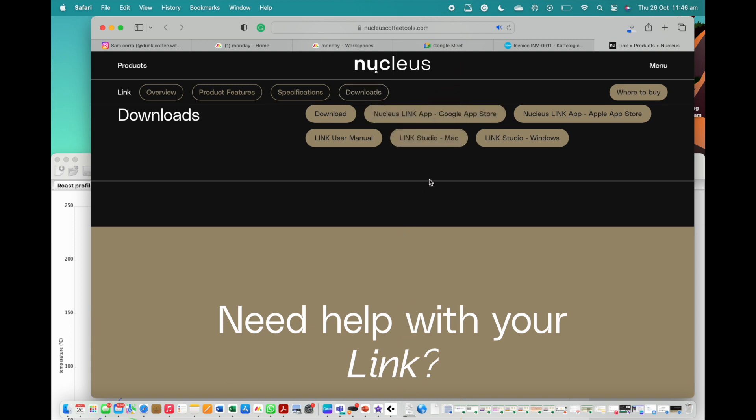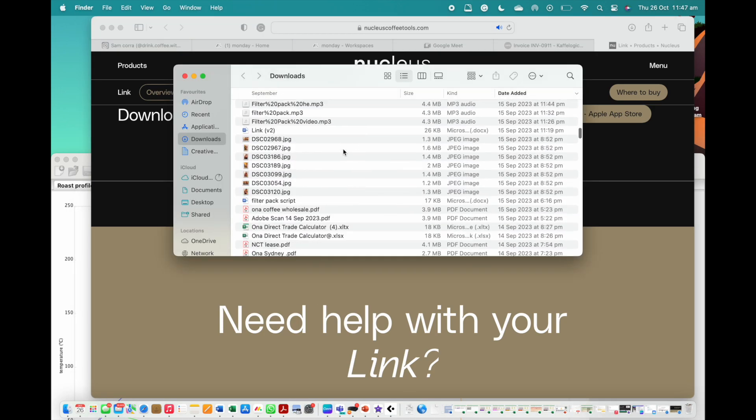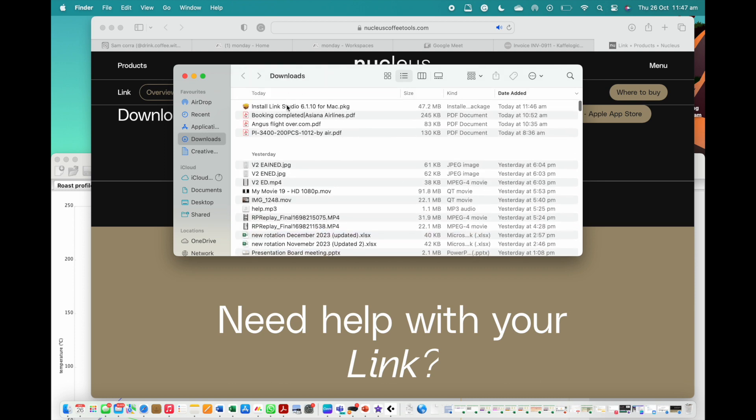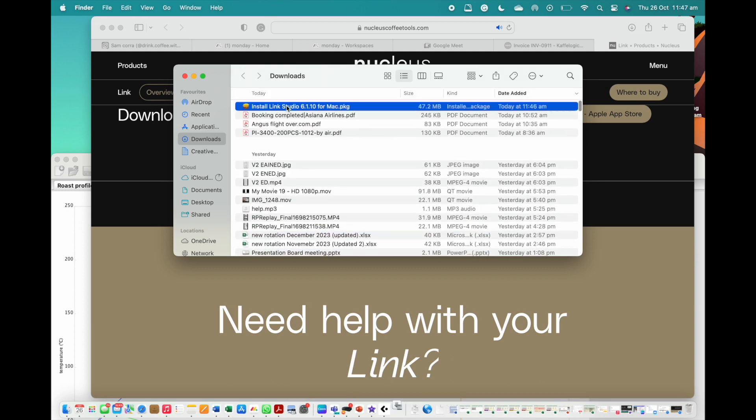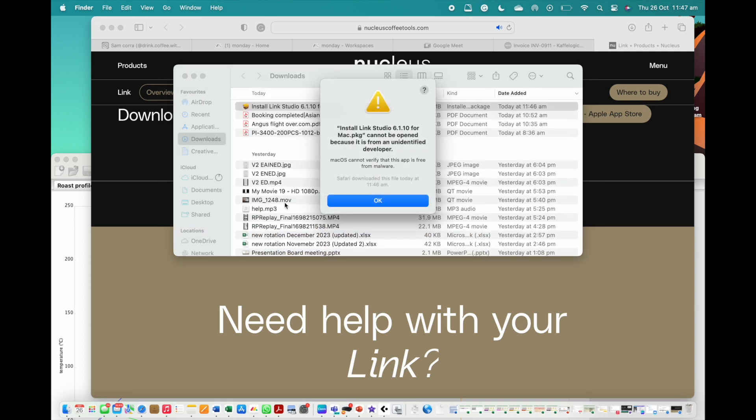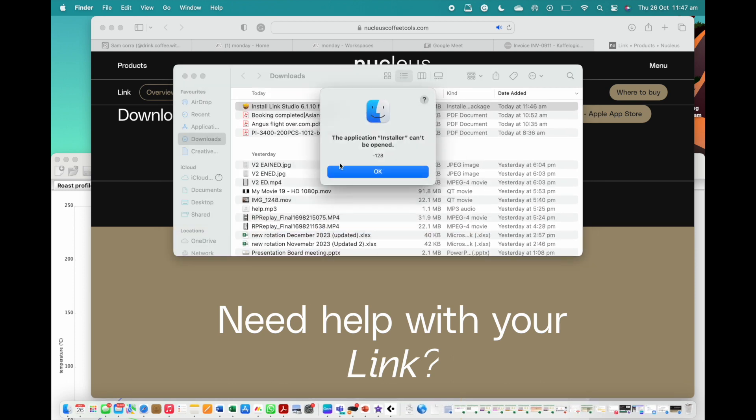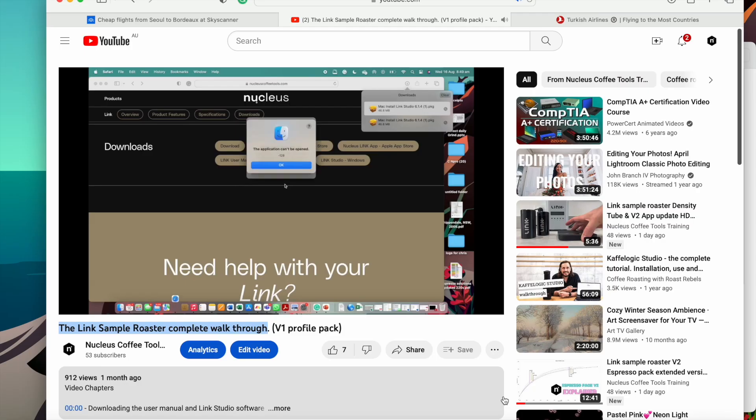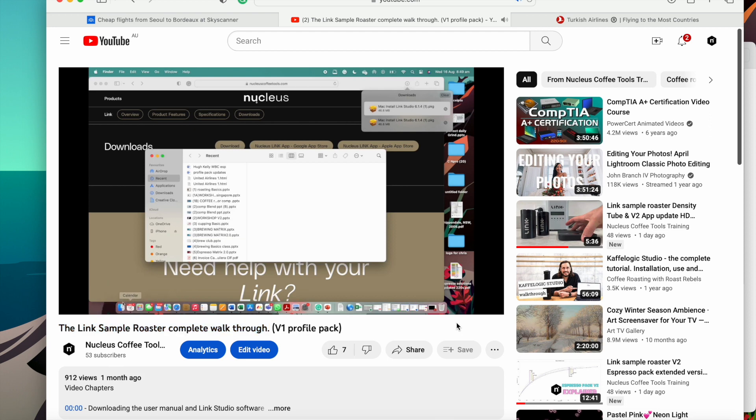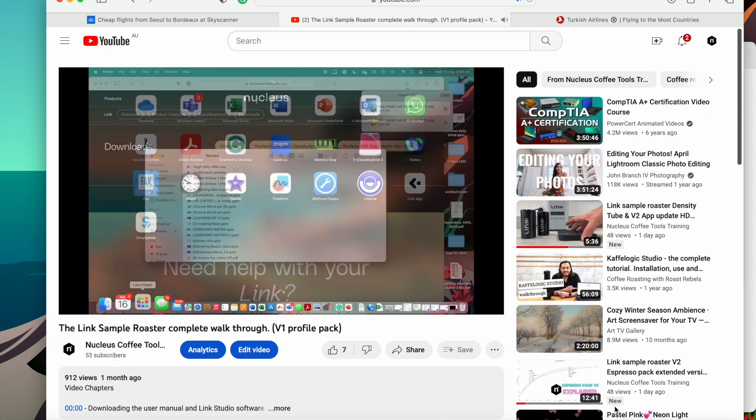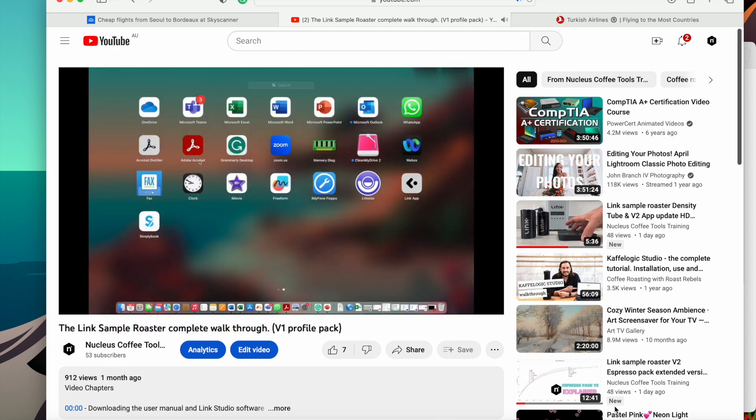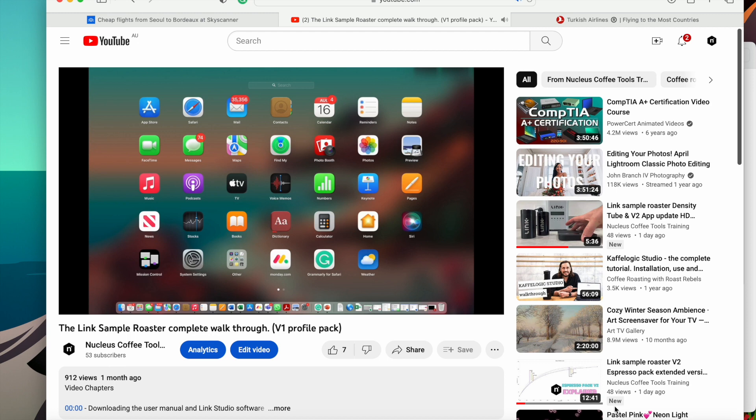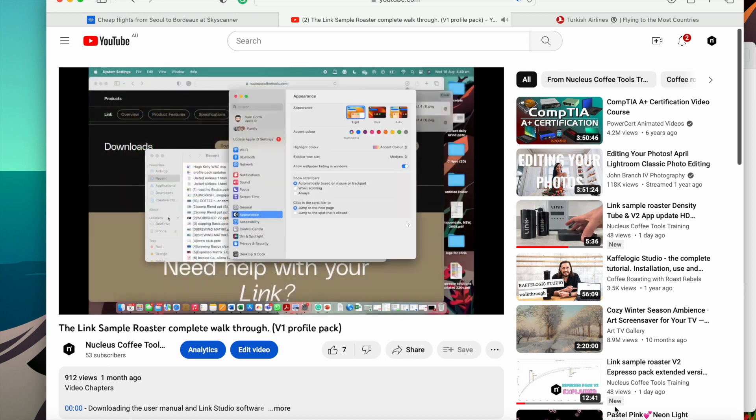Select the software that's compatible with your computer and start the download. For Mac users, your privacy settings may stop you from immediate download. Please open YouTube, go to Nucleus Coffee Tools Training, and find the video 'The Link Sample Roaster Complete Walkthrough.' Please follow the instructions from 1 minute 10 seconds to 1 minute 40 seconds to understand how to continue with the installation.